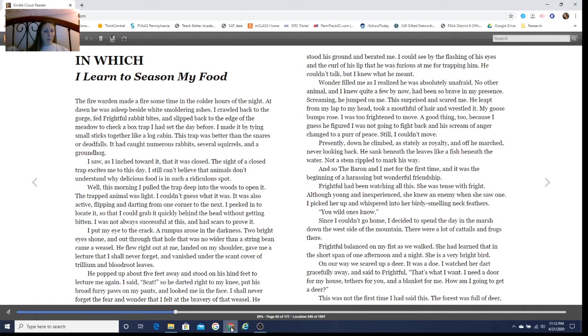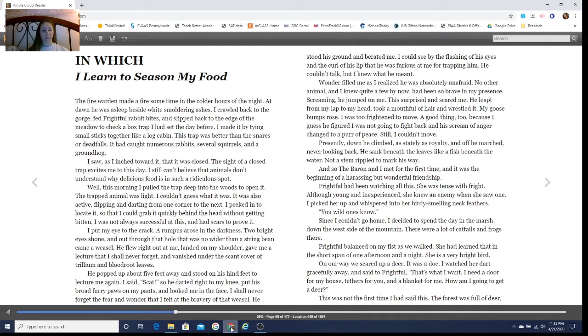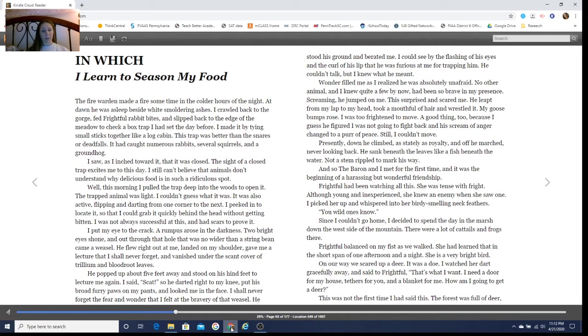He popped up about five feet away and stood on his hind feet to lecture me again. I said 'scat,' so he darted right to my knee, put his broad furry paws on my pants, and looked me in the face. I shall never forget the fear and wonder that I felt at the bravery of that weasel.